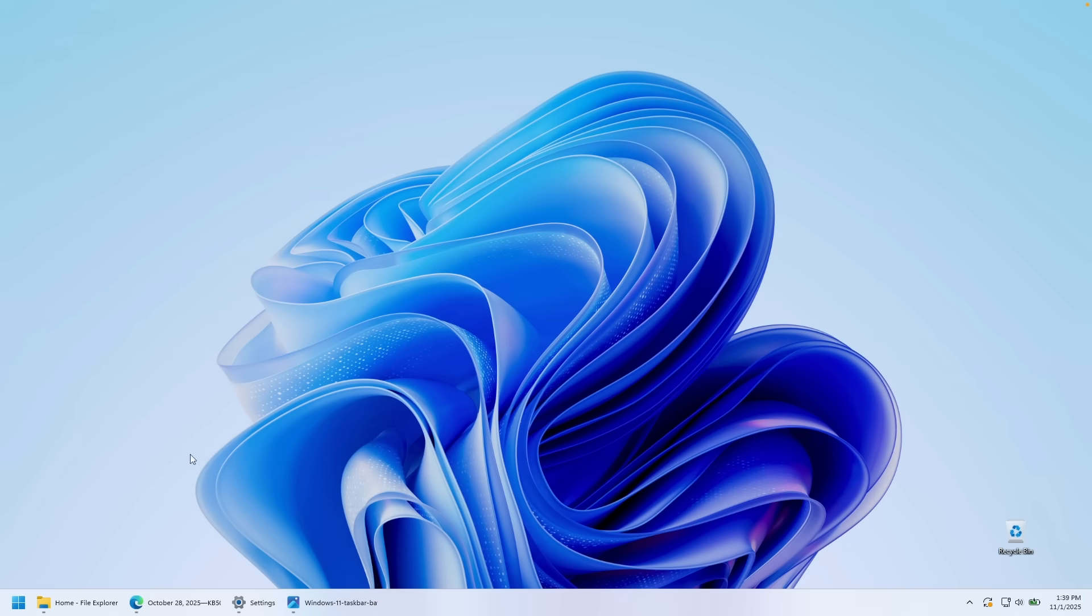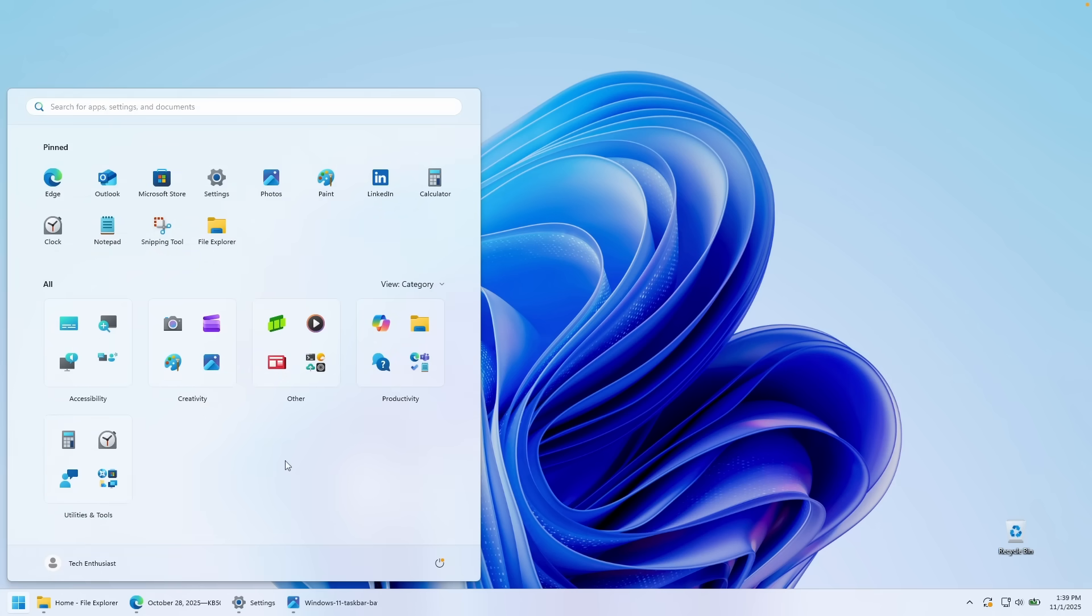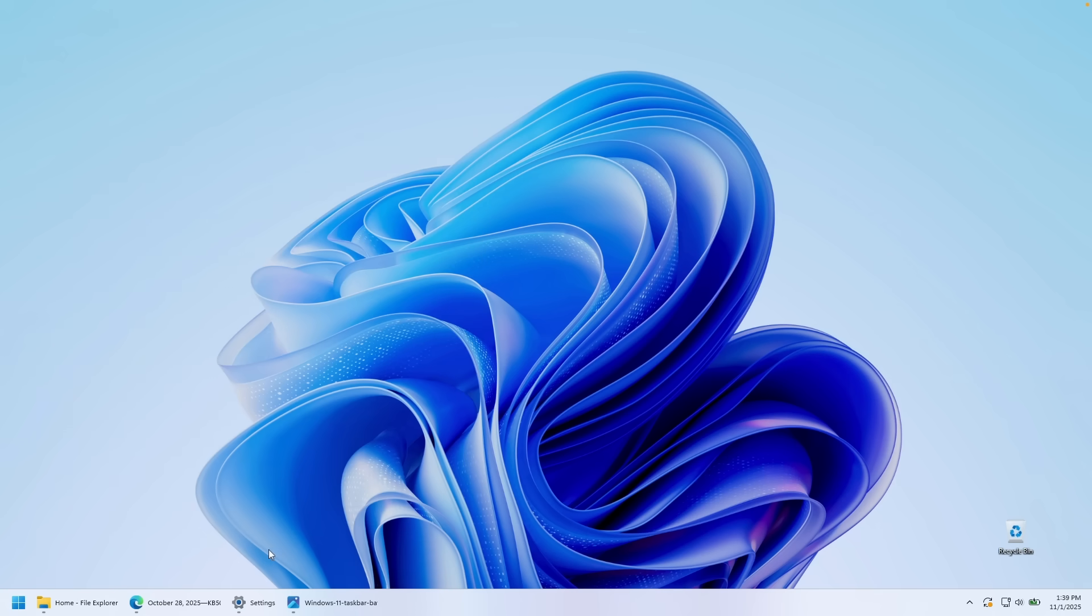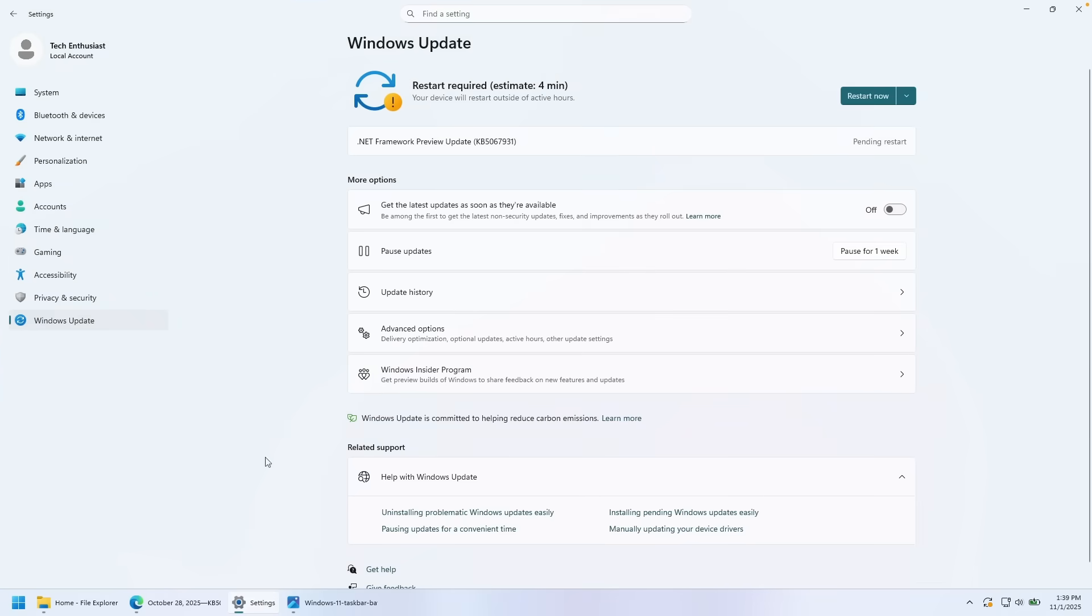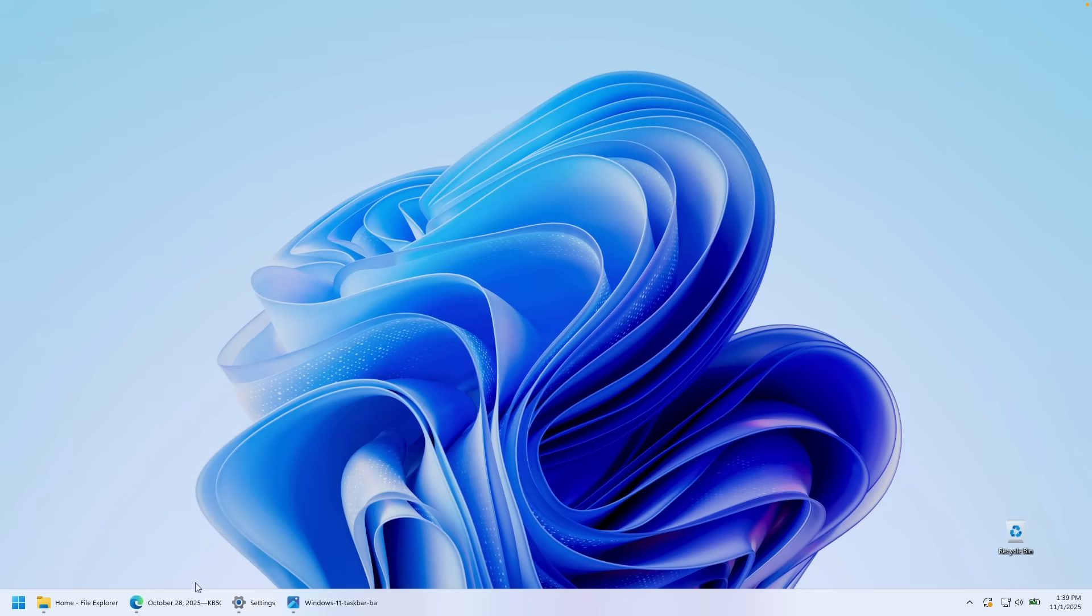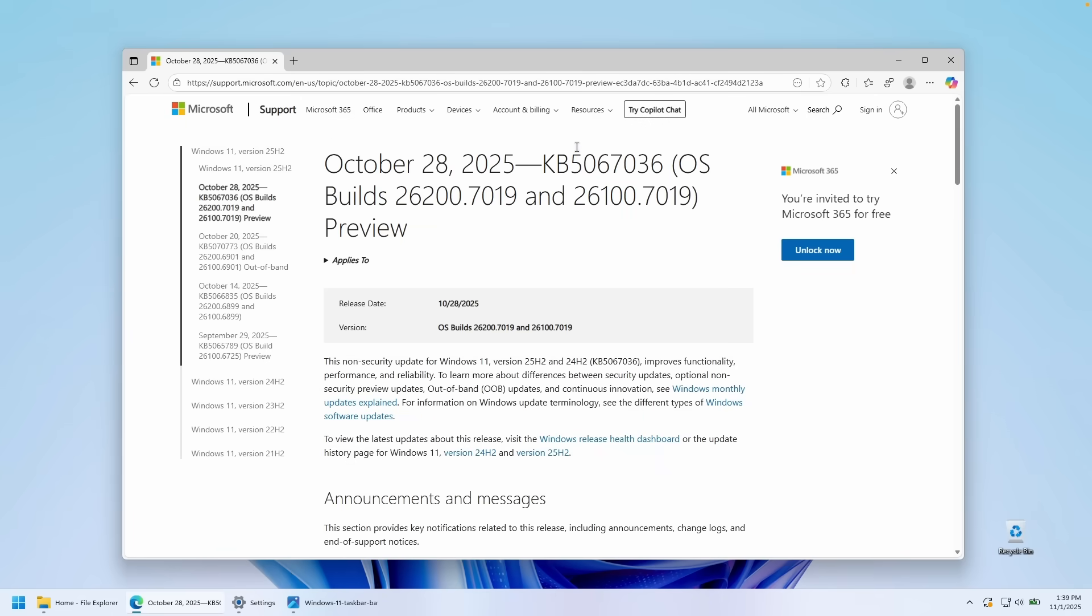But the one which I think is the most welcome is this one right here: this brand new start menu, which looks absolutely stunning. As I mentioned before, make sure that you go here to the Windows update section and update your computer. And make sure that you also have this option enabled. So to get the latest updates as soon as they are available, make sure that you also toggle this option to on. And you will get this latest update of Windows, KB5067036. And the build number is actually 26200.7019.